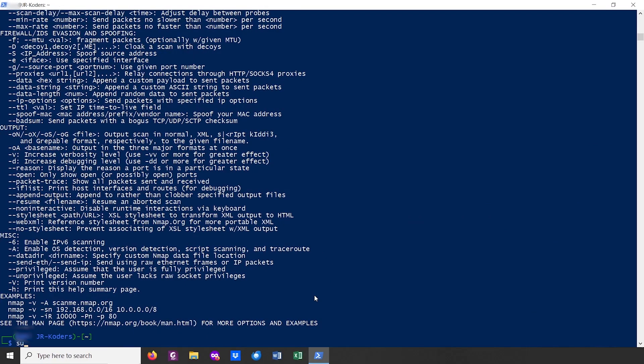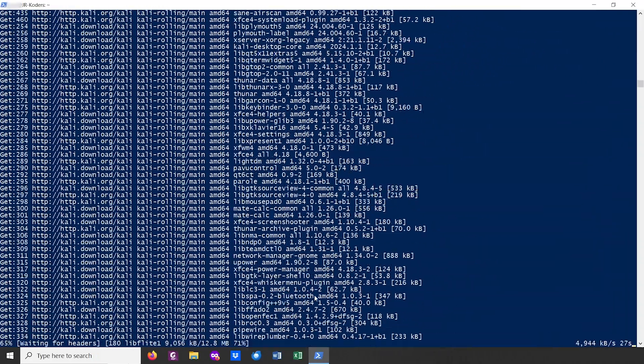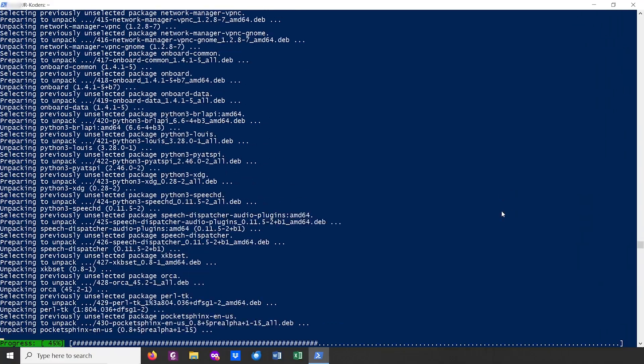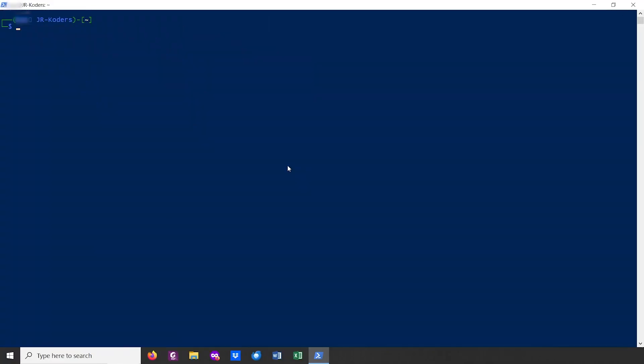Another thing we could do is install the desktop environment. This may be useful if you're not really used to the command line or just prefer a graphical interface. To install the desktop environment, run sudo apt install kali-win-kex. This is the program that will allow us to run the Kali Linux desktop. Once it's installed, you can launch the desktop environment by running kex --win -s.